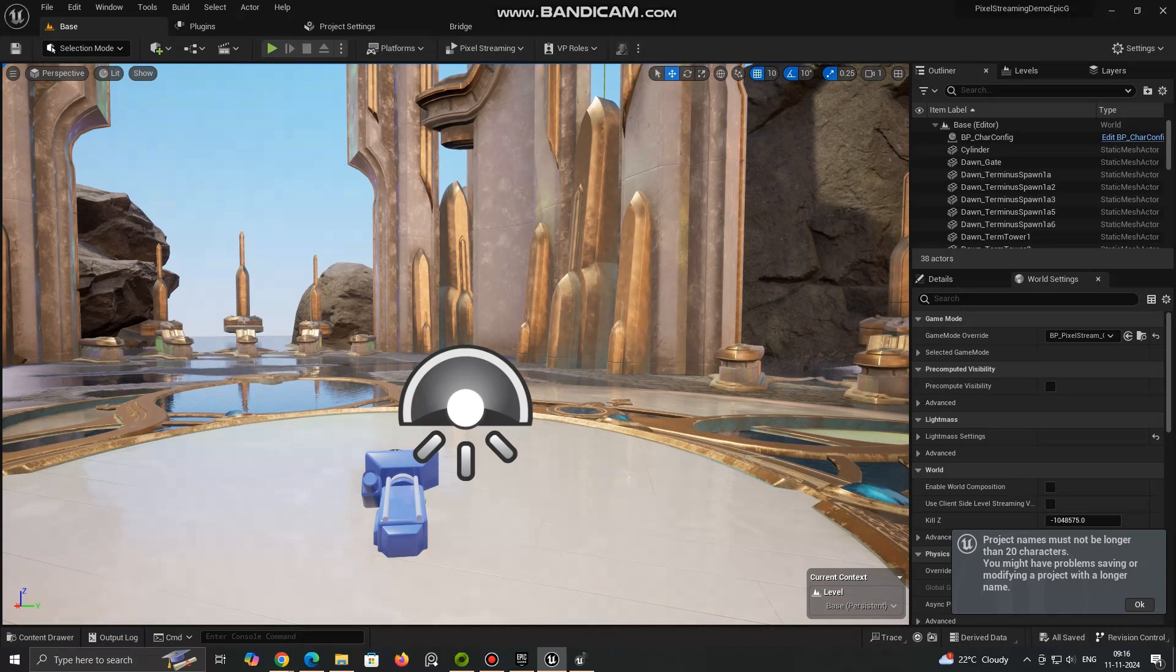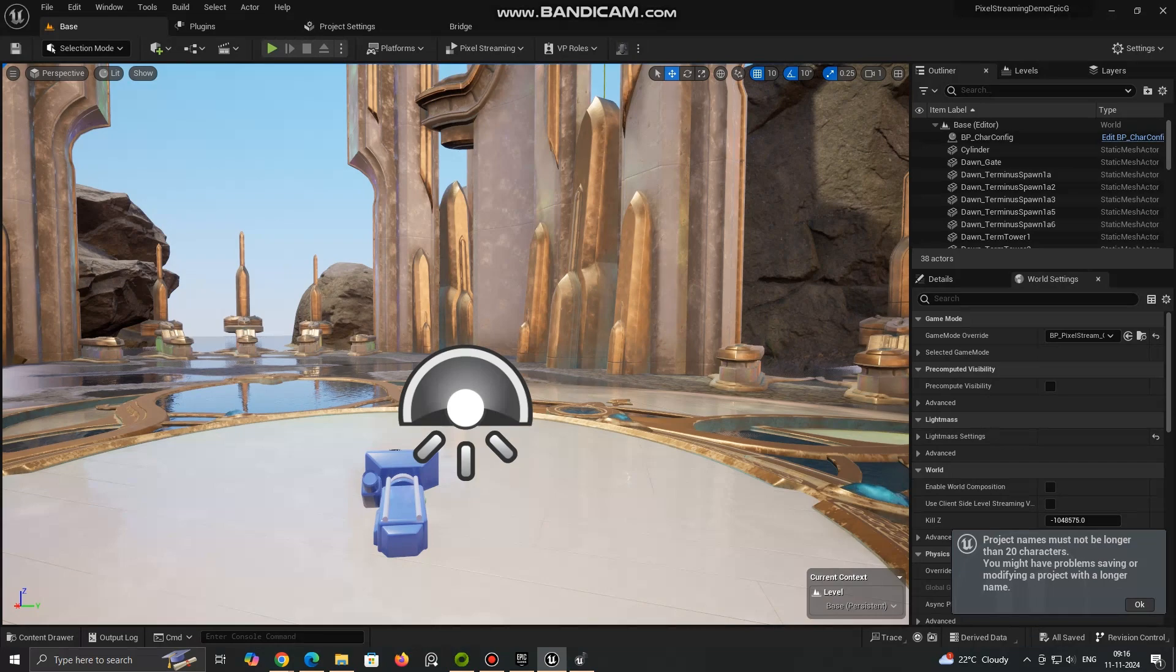Now you will be able to see the options for Pixel Streaming and Switch Board. Click Switch Board icon to open it.